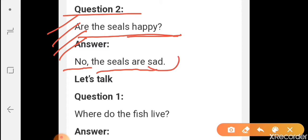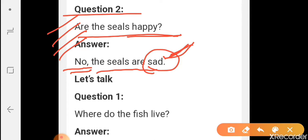What is the meaning of sad? Sad means dukh — dukhhi. No, the seals are sad. Nahi, jo seal machliya hai, ho sad hai.